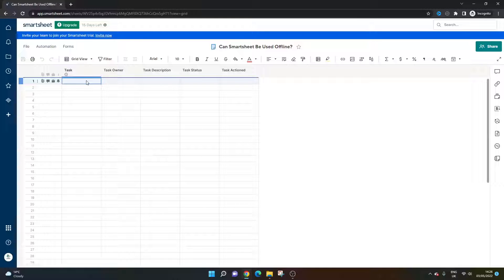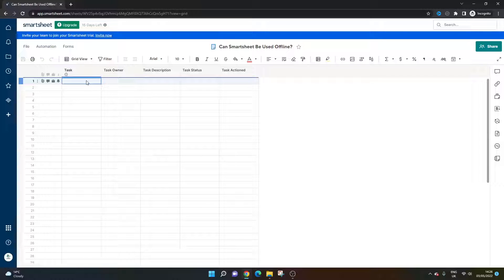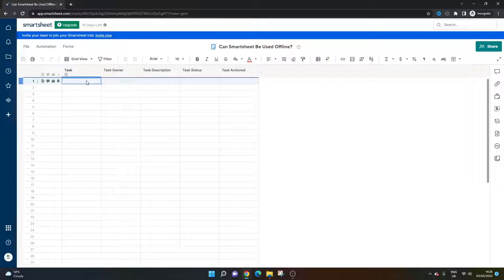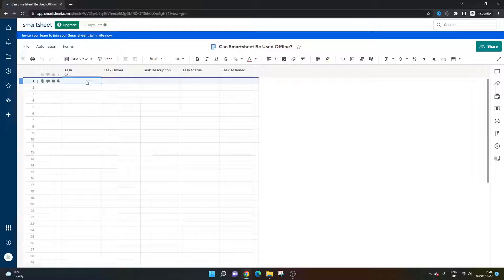Unfortunately, at time of recording in May 2022, it is not possible to use Smartsheet offline. I know this is something many customers have raised to Smartsheet, and many enhancements have been submitted for this functionality which would be very useful.